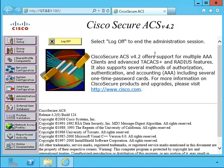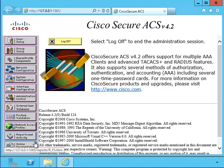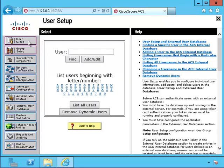This is the Cisco Secure ACS. We can see the menu selection on the left hand side. Now that we've installed the Cisco Secure ACS, let's create a user for it.